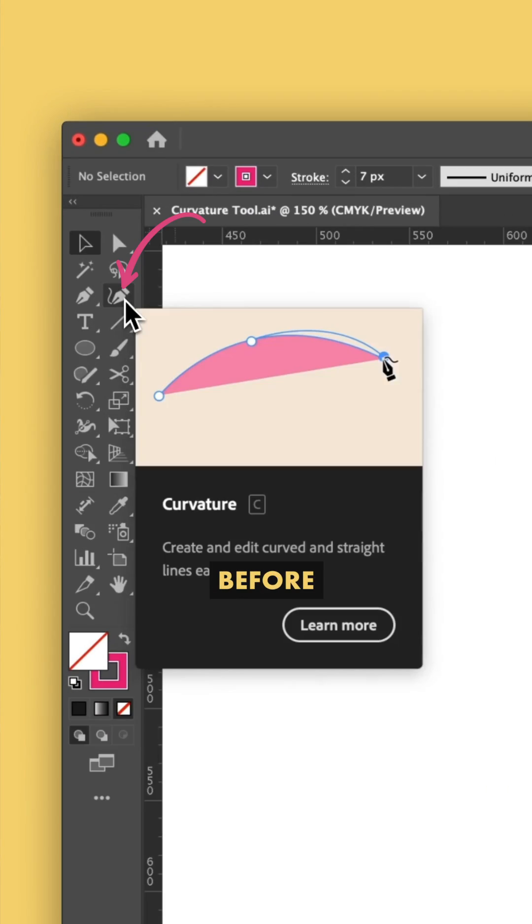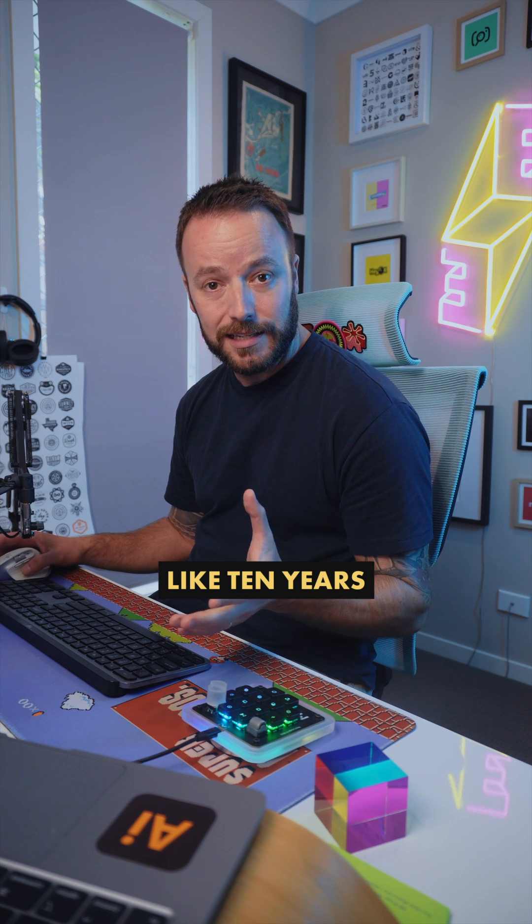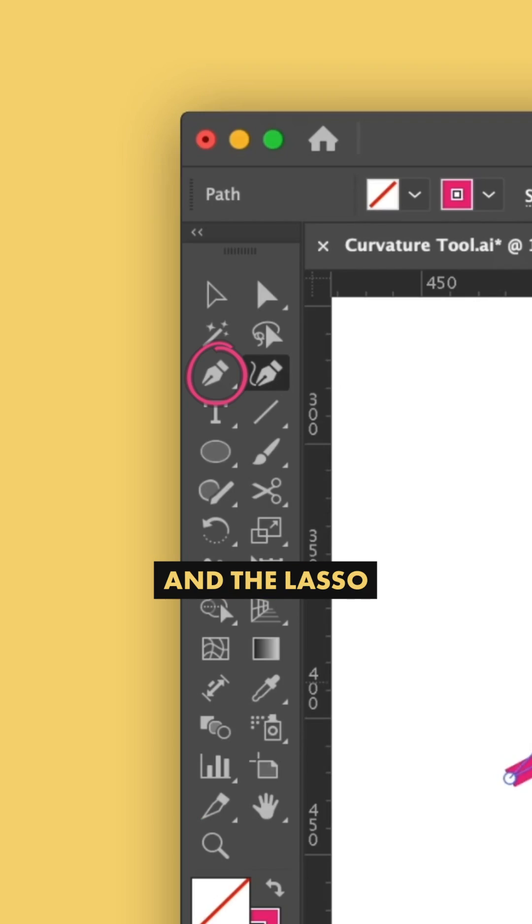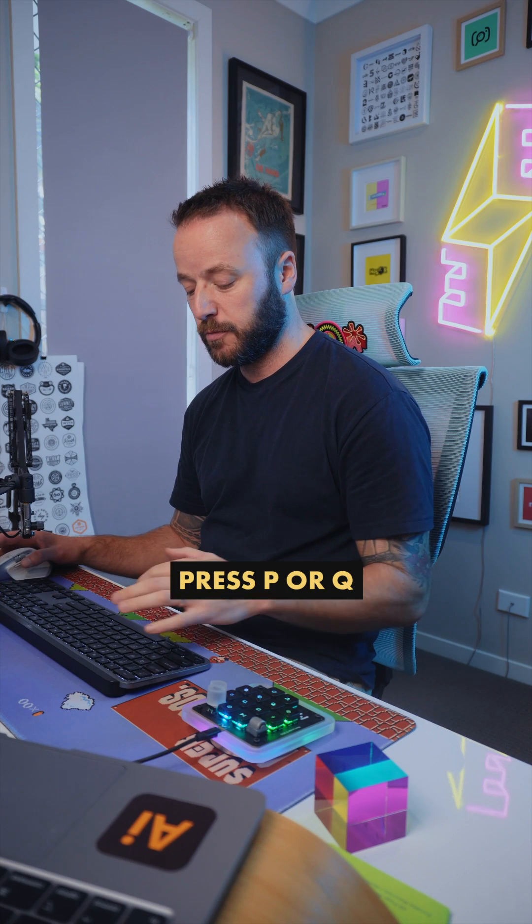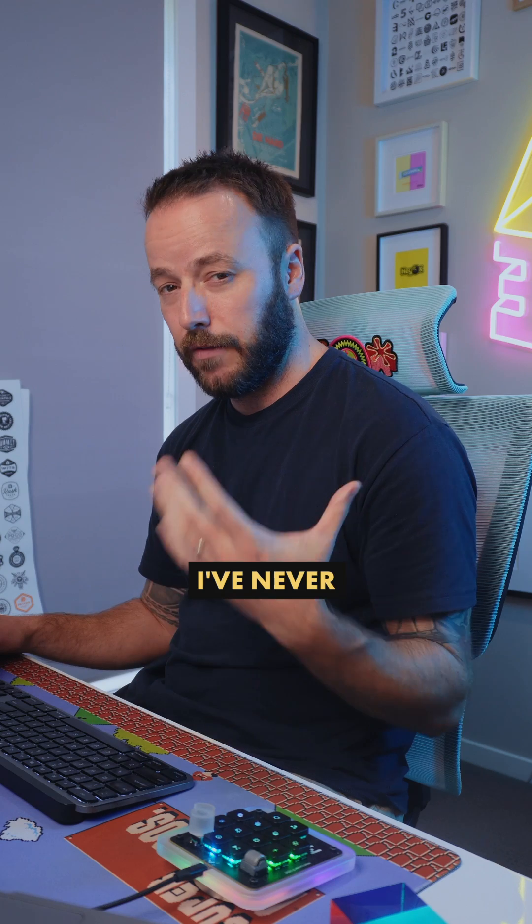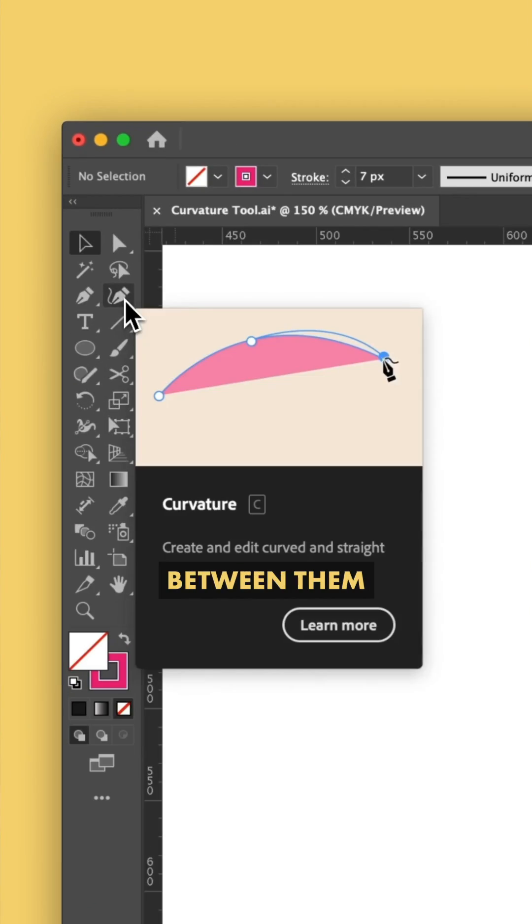I have never noticed this button before in Adobe Illustrator. Apparently it's been sitting there for something like 10 years, and because it looks a little bit like the pen tool and the lasso tool combined and I always just press P or Q for those tools, I've never actually noticed this button hiding in between them.